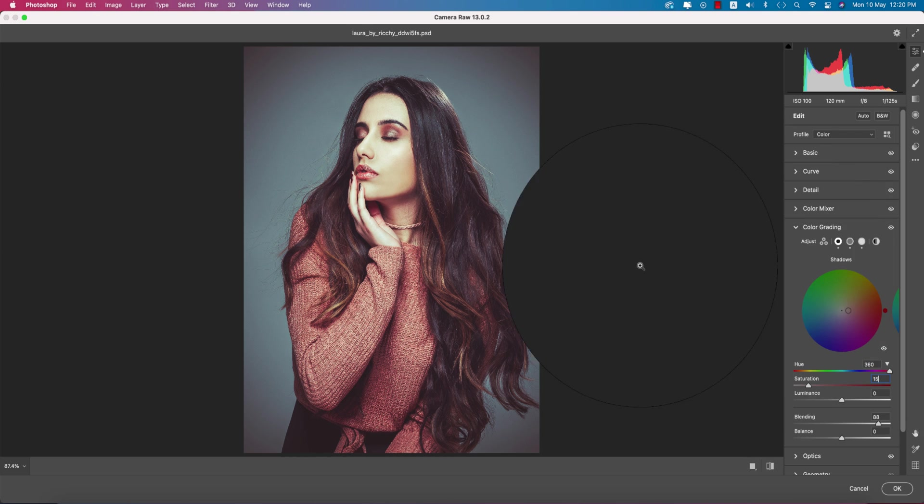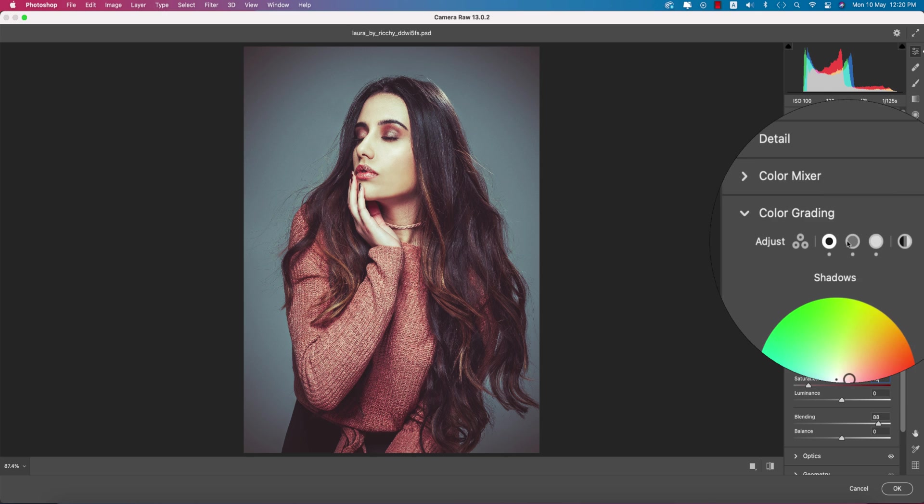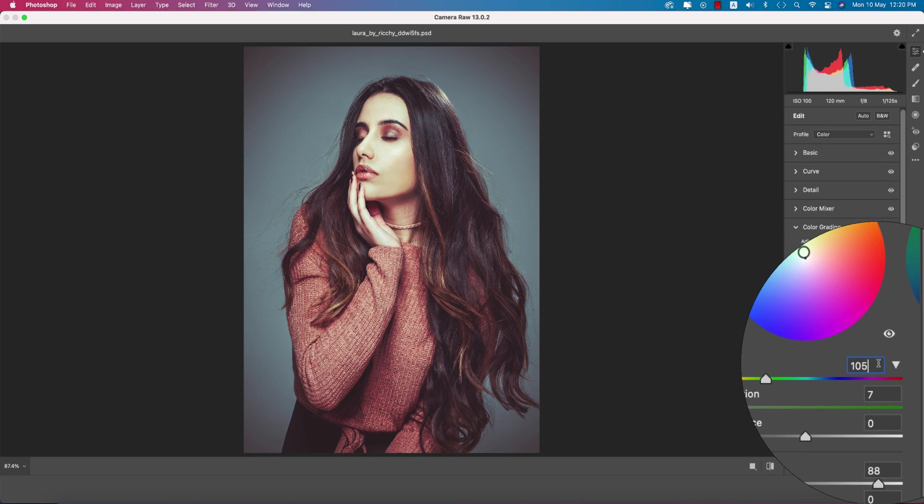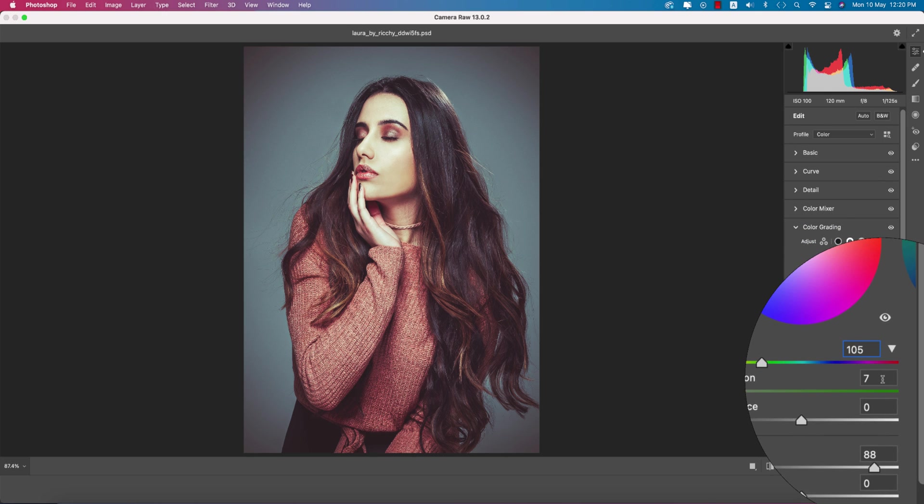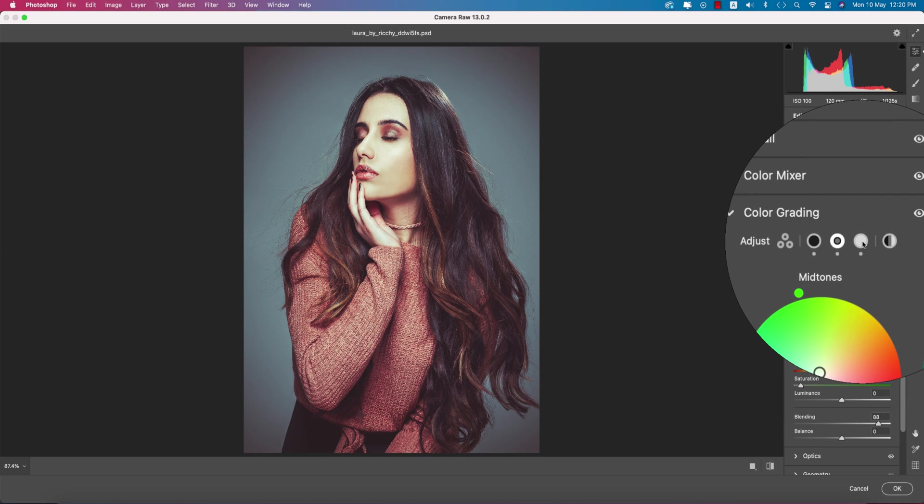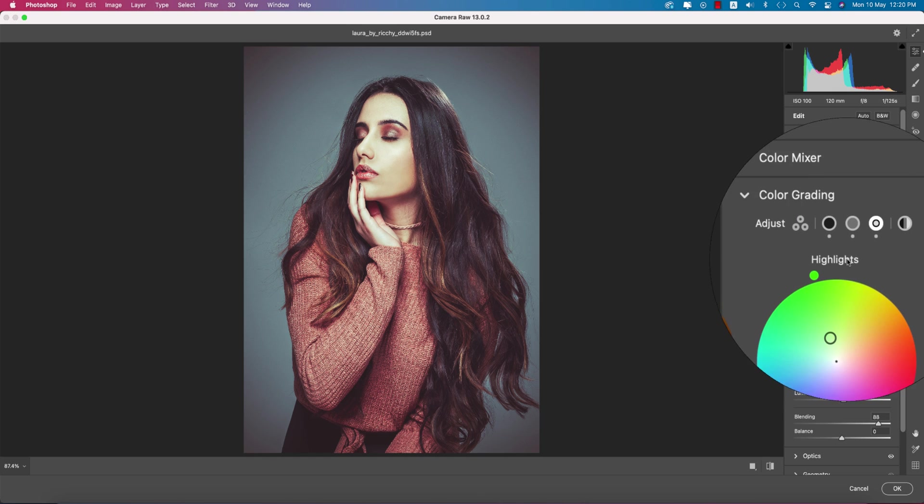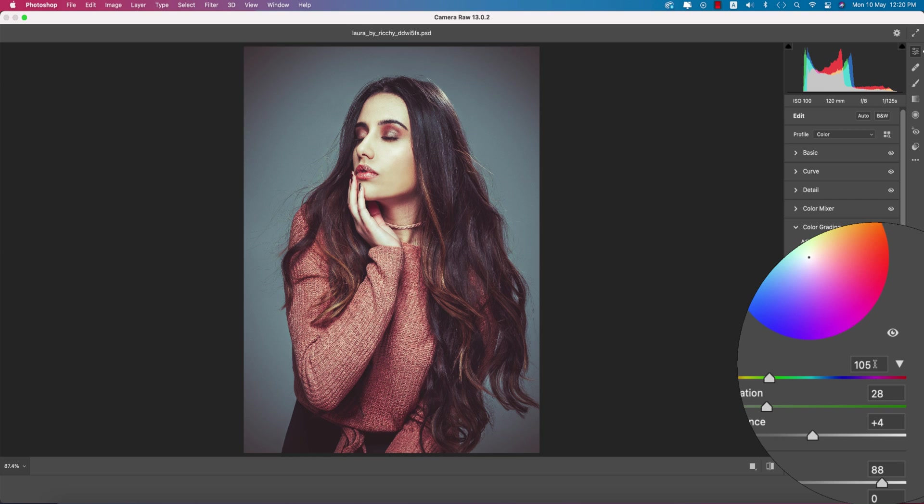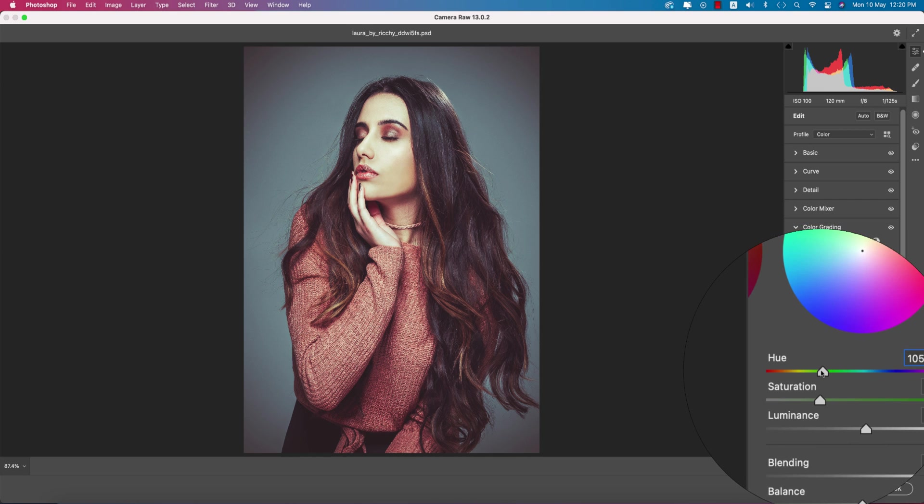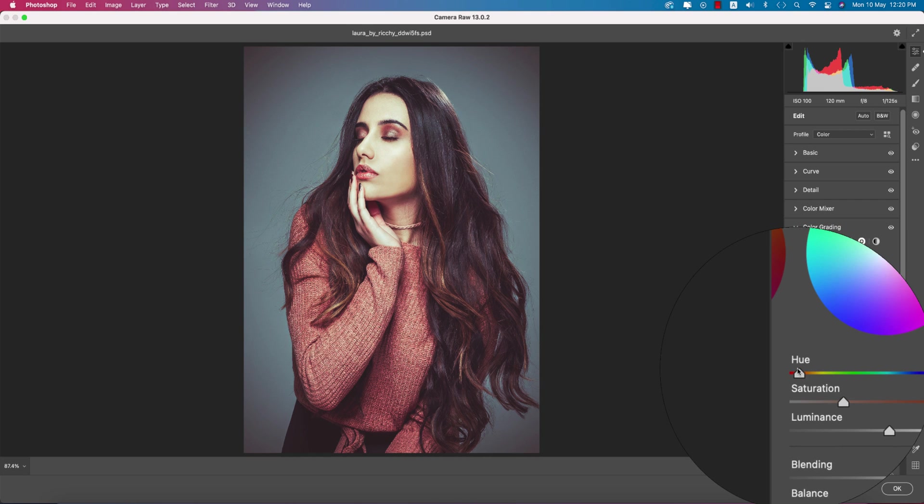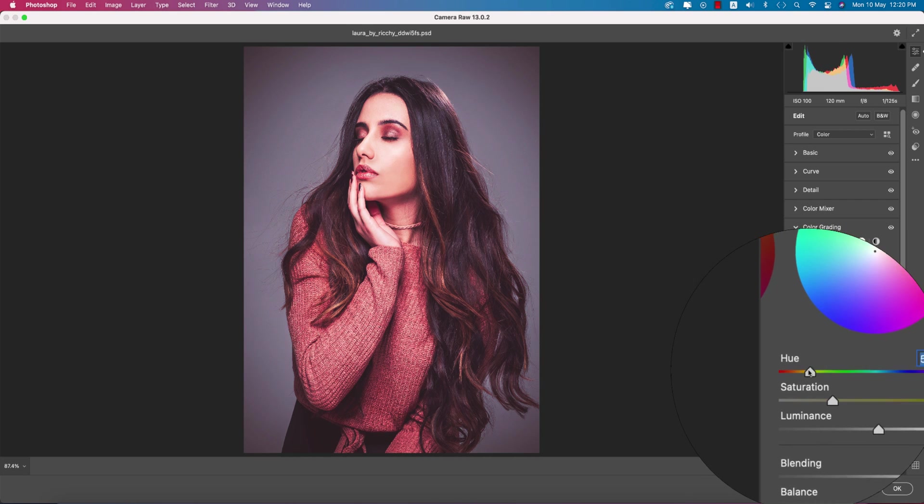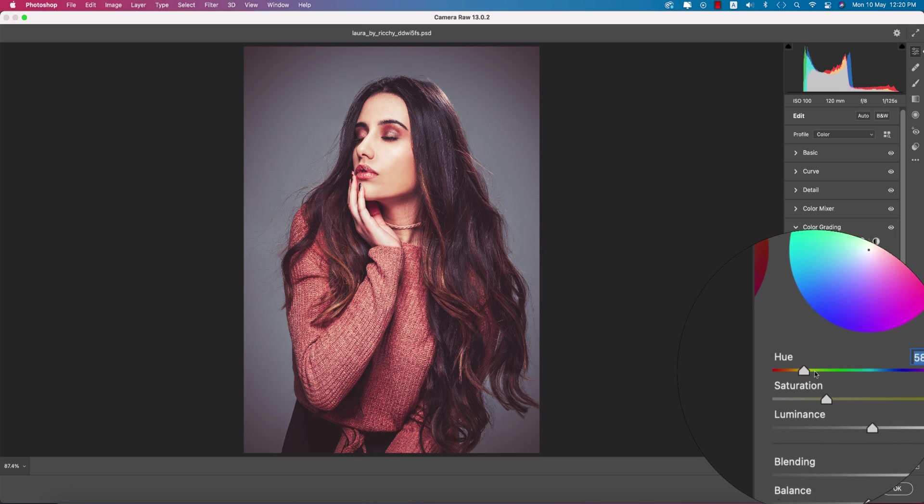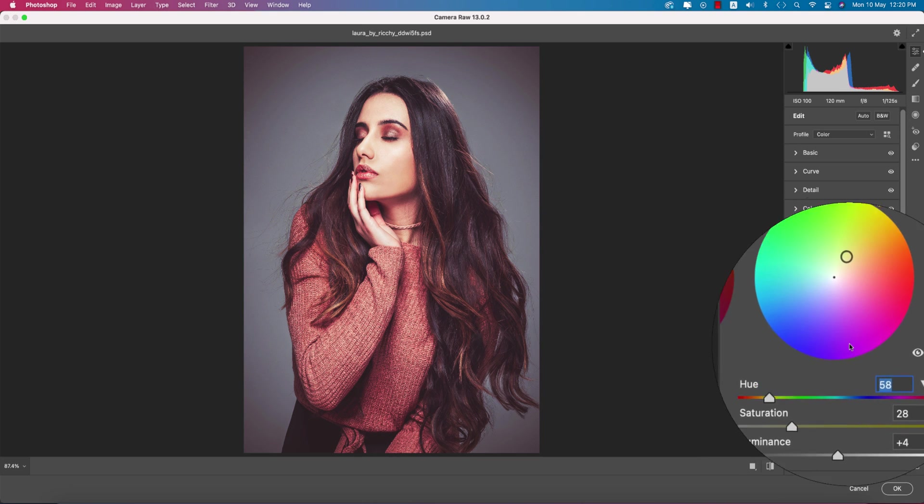For the midtone portion, the hue is 105 and saturation is 7. For the highlights, the hue is 105. If you want, you can change all these settings. You have the option to adjust them. I made this one like that, it's my favorite.